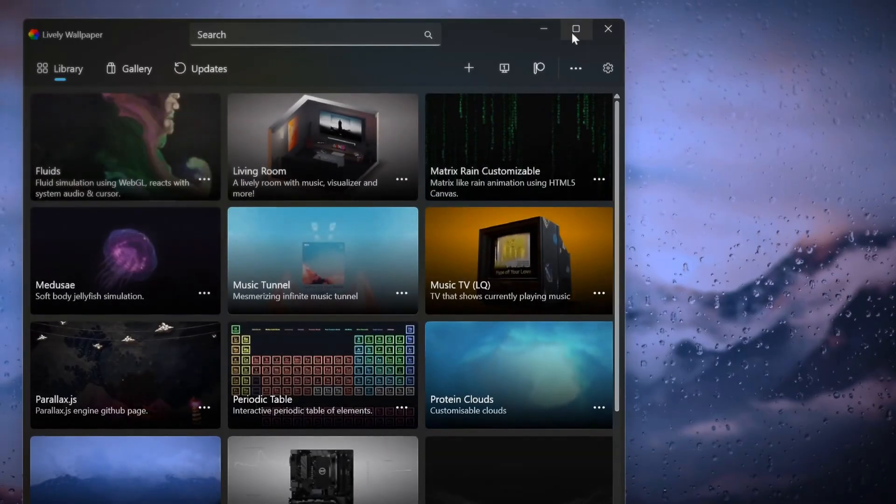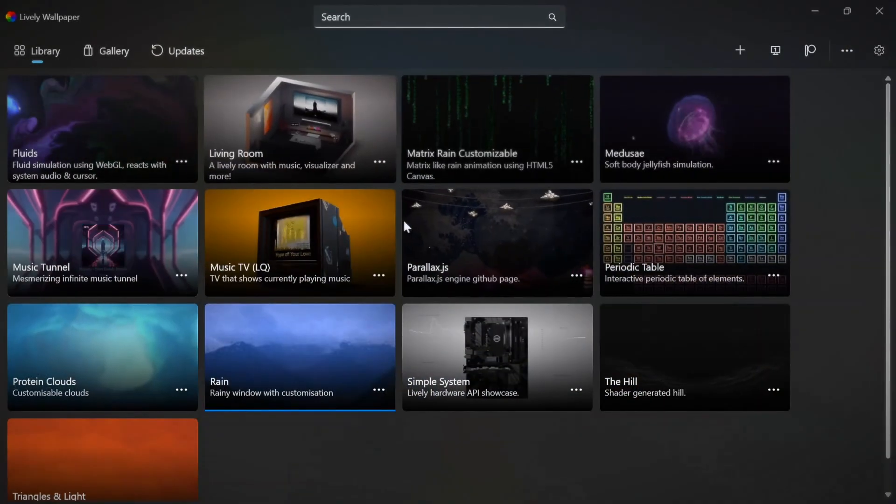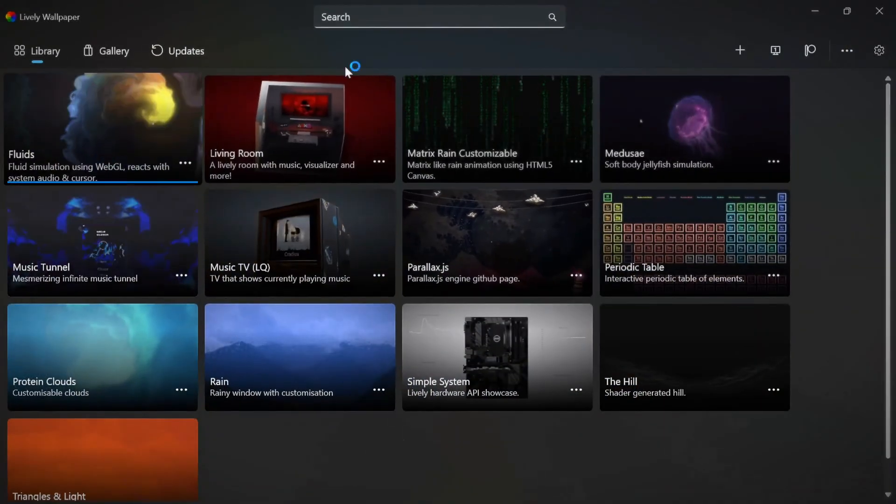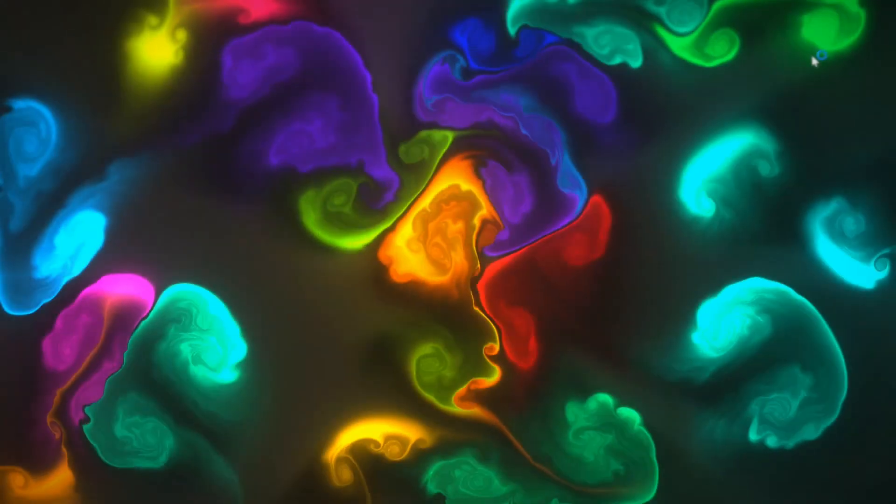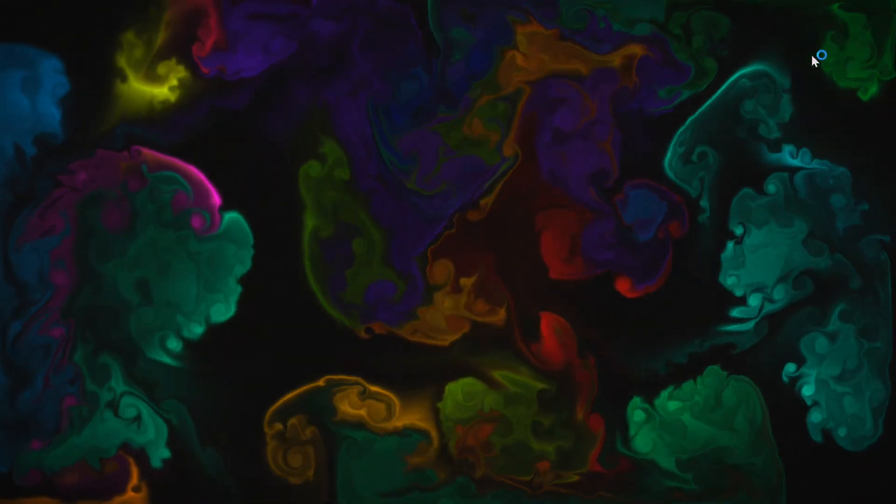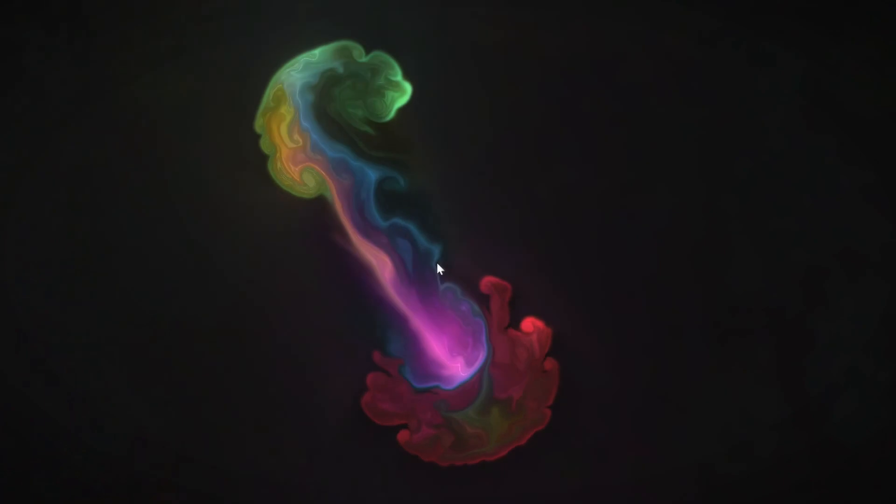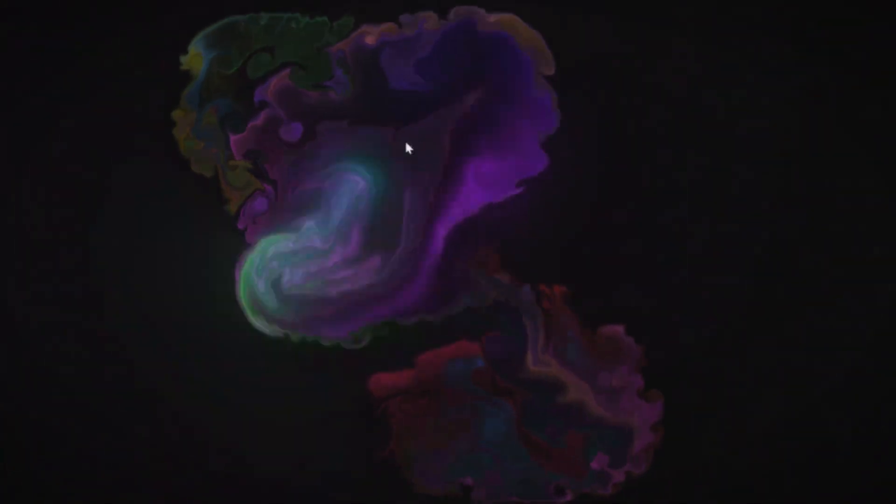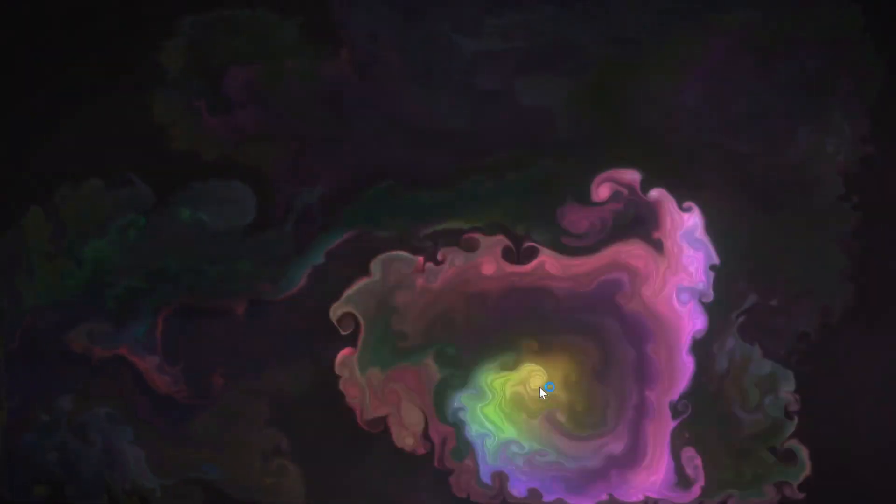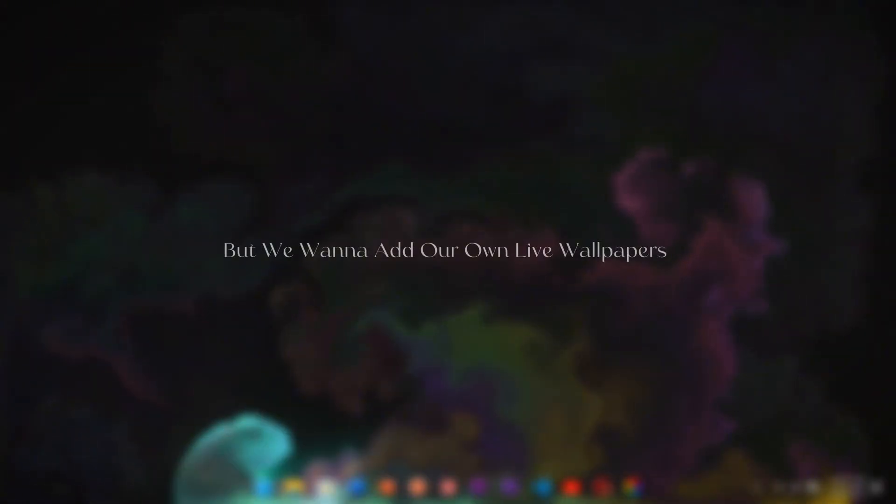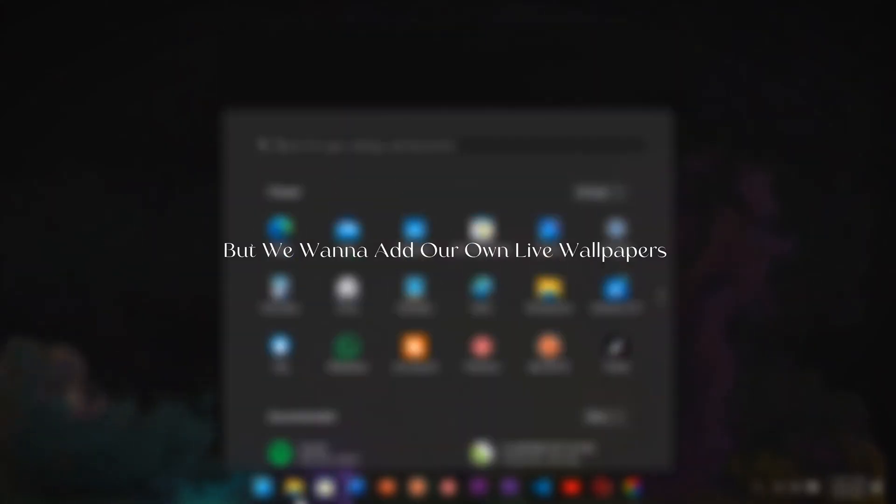We already have some live wallpapers. For example, this one. But we want to add our own live wallpapers.